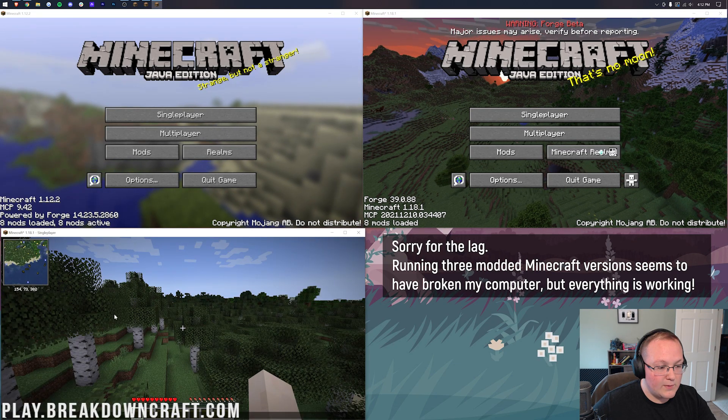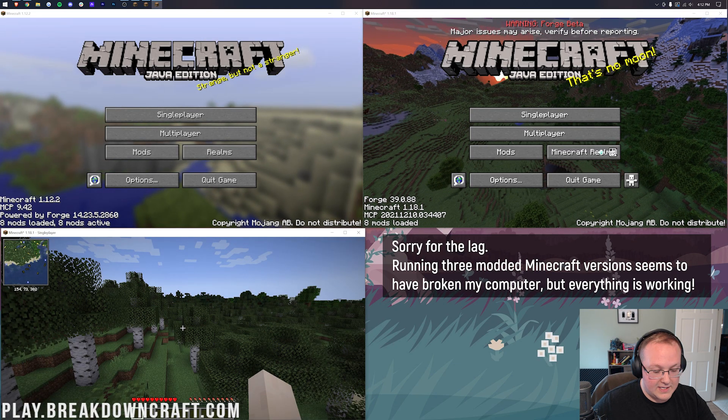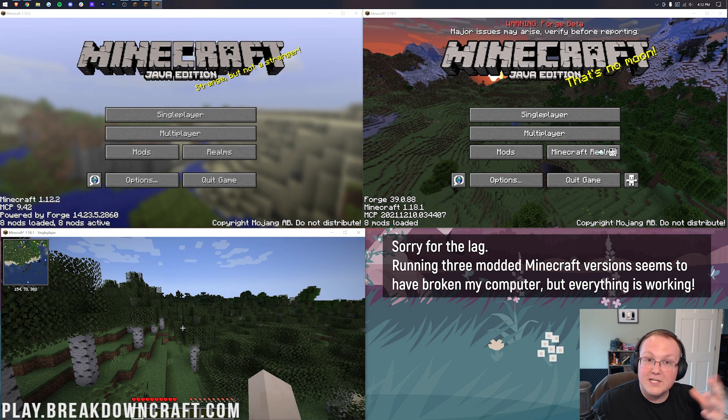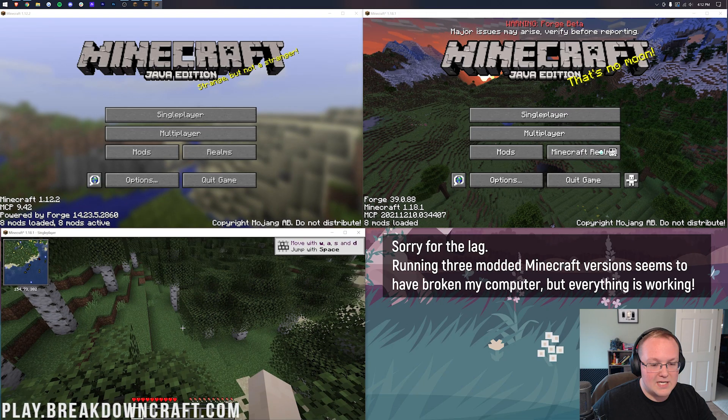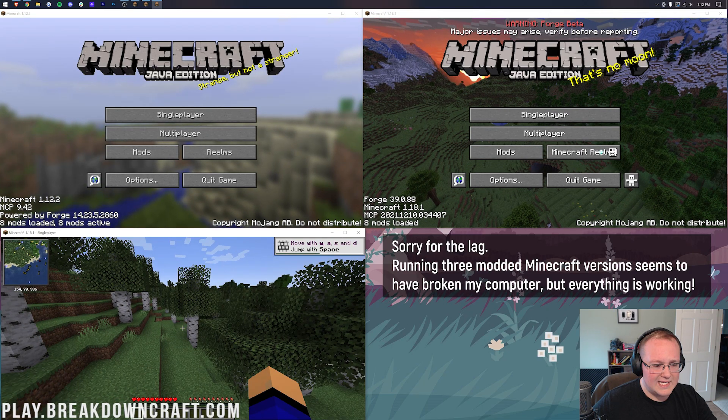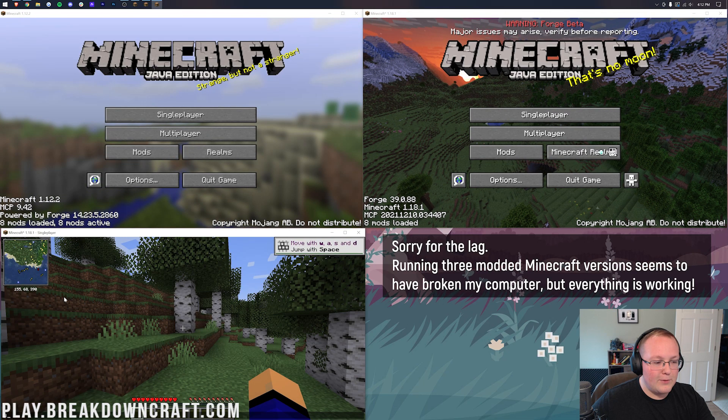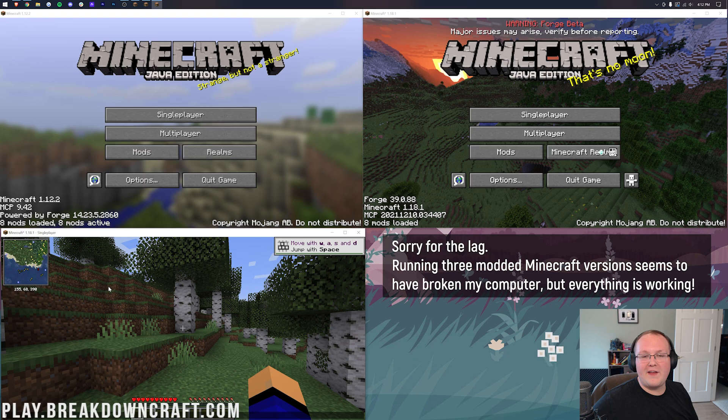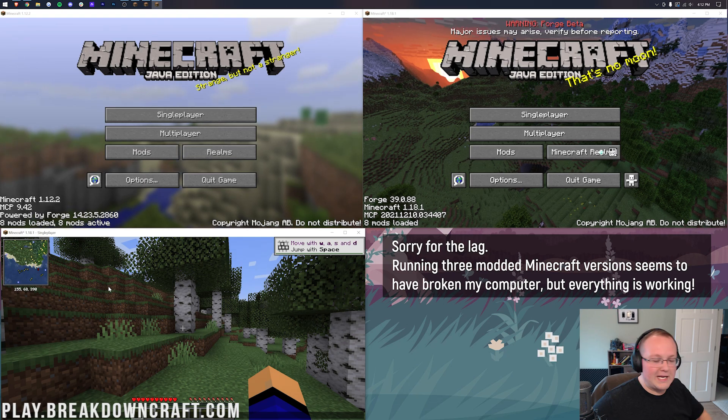But as you can see, here we are. We have Journey Map in the top. Or not Journey Map. Excuse me. We have Xero's Mini Map in the top right. And I kind of forget what other mods I installed here. But that one is installed, so that's proof enough that Fabric's working.